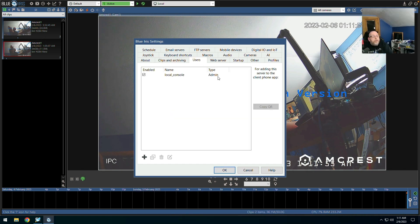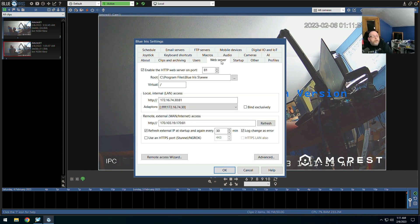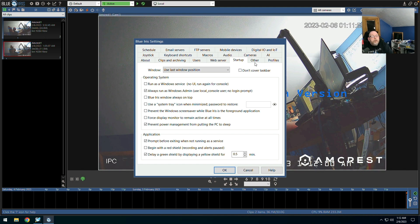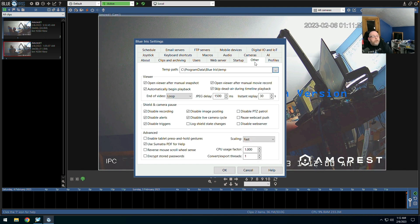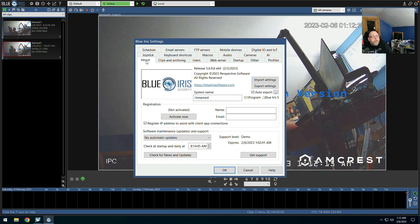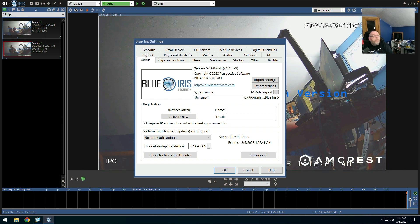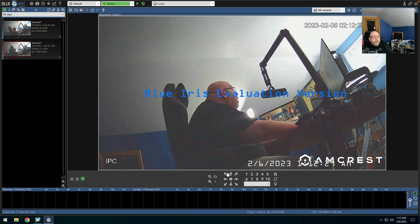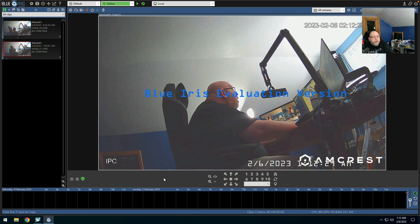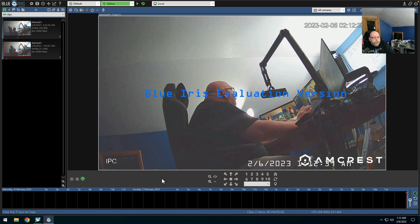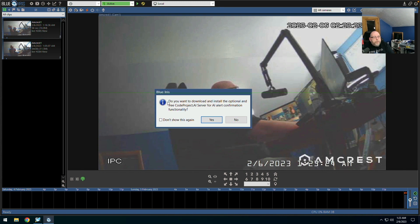OK. Local console. Admin. Web server. Startup. Other. And of course there are many many settings that we will be able to change as we dig deeper into this. My goal here is just to get this set up and moving and to leave it running for a couple of days and see what happens.